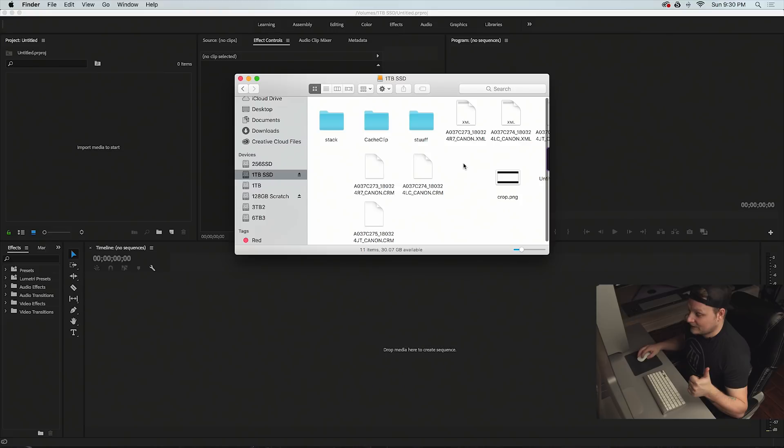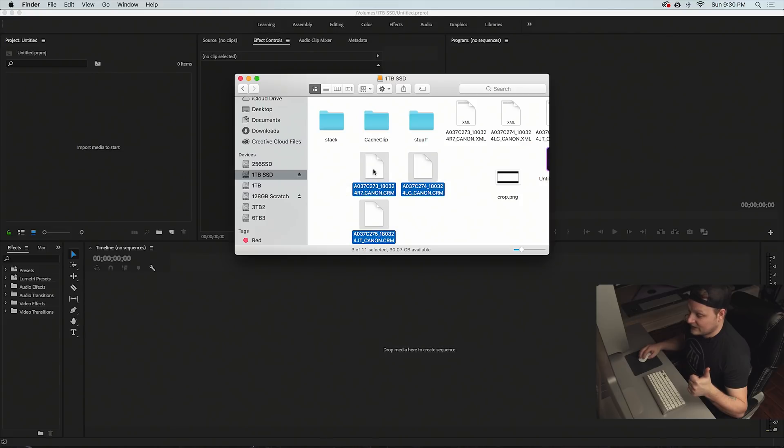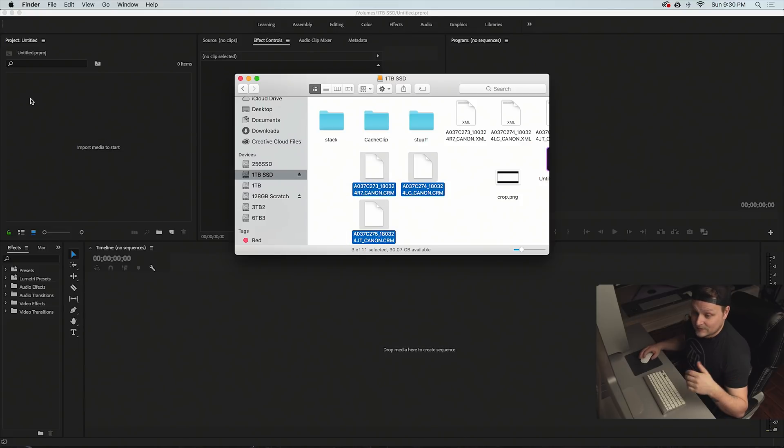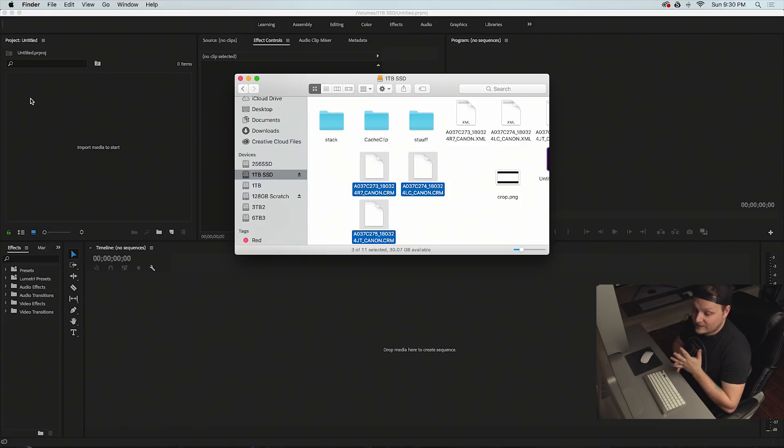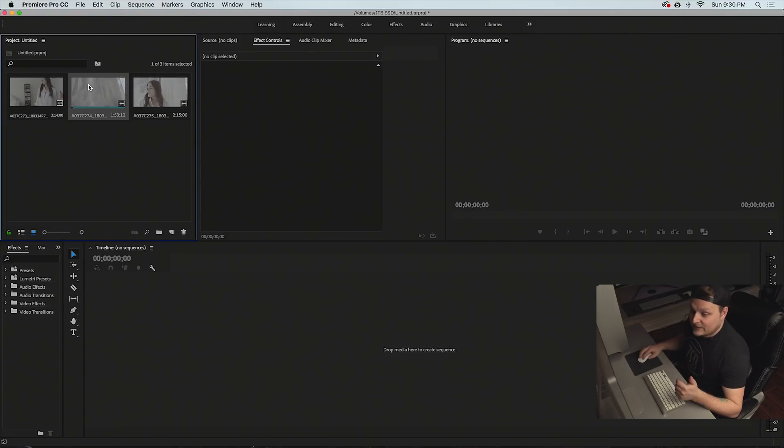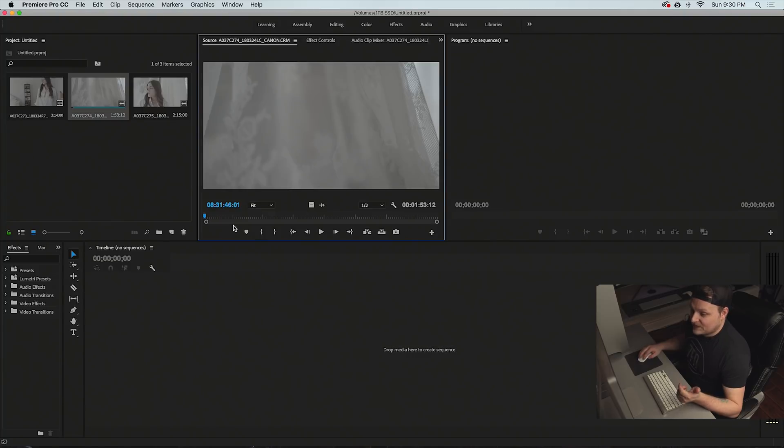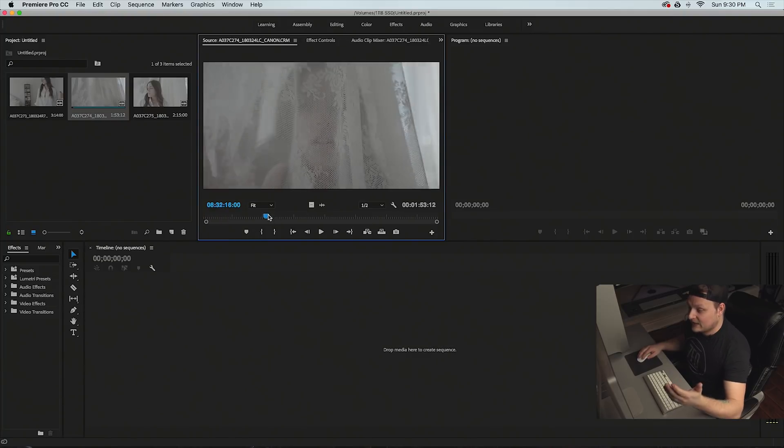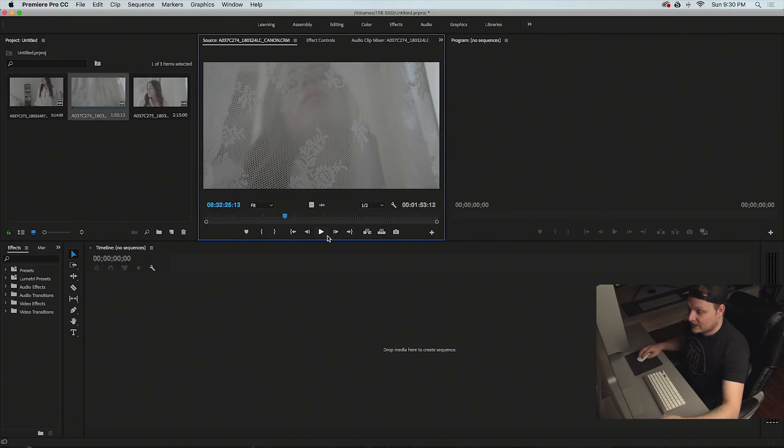This time we're going to go to my one terabyte SSD. I've got some CRM files here from just some random clips from a music video I shot a couple weeks ago. Basically you can open up the clips, you can play them back in the preview browser here.